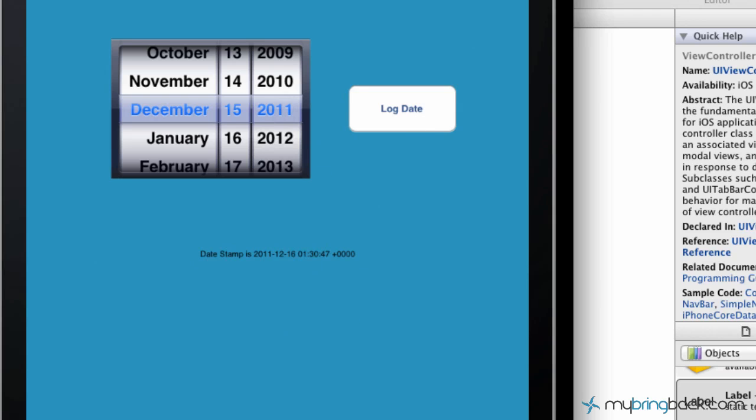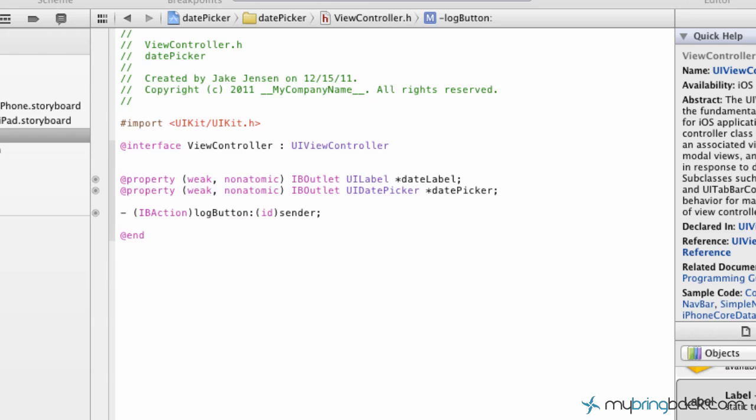and then displaying what the date is in the date picker as a simple label. So, let's jump back into the tutorial from exactly where we left off in part one. Don't jump in here, go back and check out the old one.